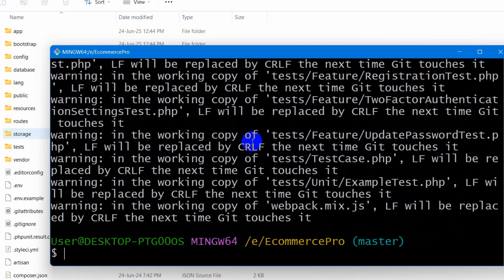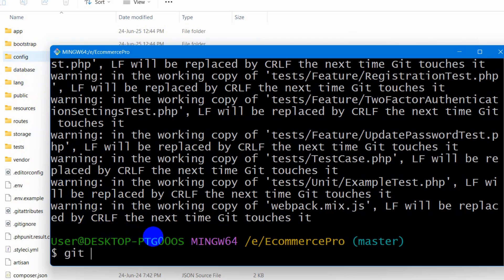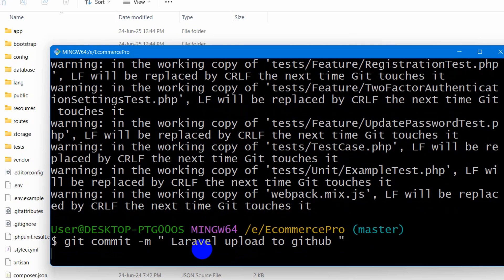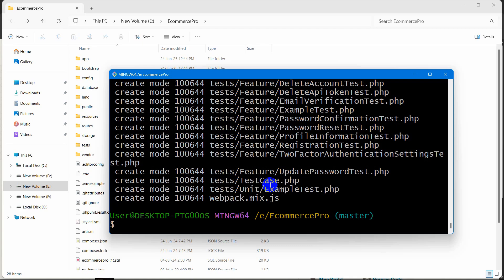When the git add command is done, you need to write a message before you upload your Laravel project to GitHub. To write the message we need to write git commit -m — it means message — then you need to write your message. Without writing the message you cannot upload your project to GitHub. You can write anything, for example 'Laravel upload to GitHub'. So I will write this then press Enter, and that command is done.